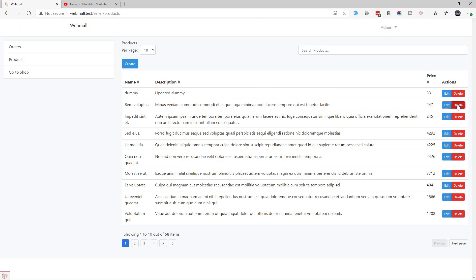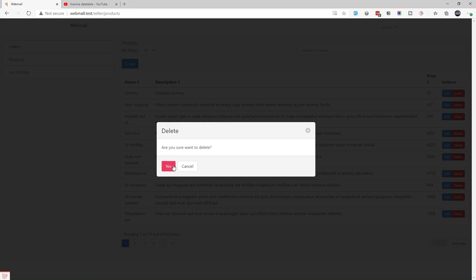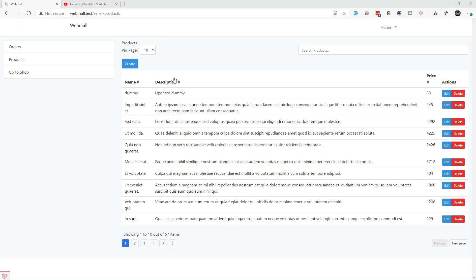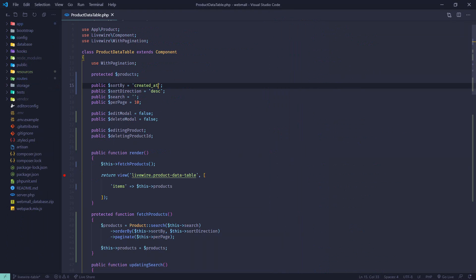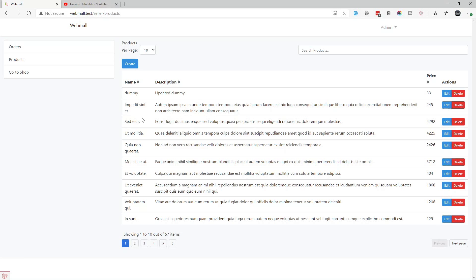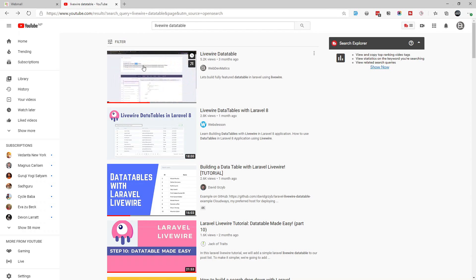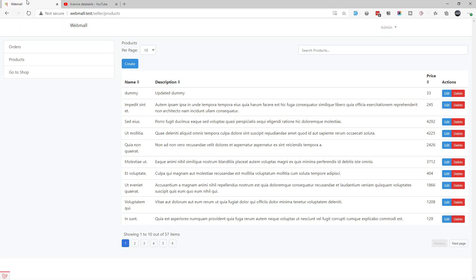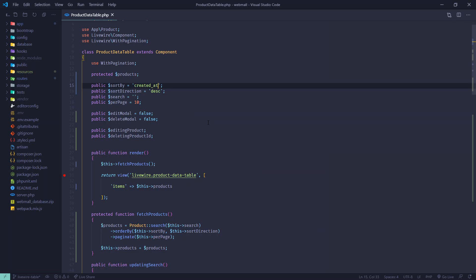We can delete any of these like so. This is a single Livewire component which is achieving everything with very few lines of code. Let's jump into the code editor and show you how I created this. Some code I have already put in this video's description section.